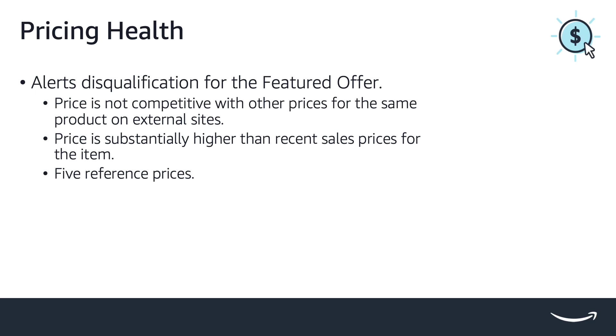That can happen in two situations. First is when a seller's price is not competitive with other prices for the same product on external sites. Second is when a seller's price is substantially higher than recent sales prices for the item.